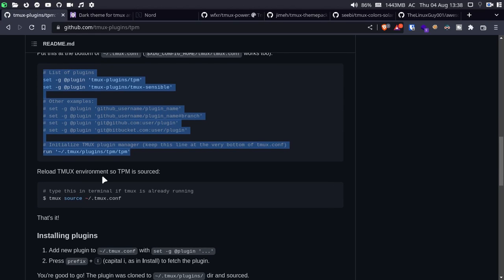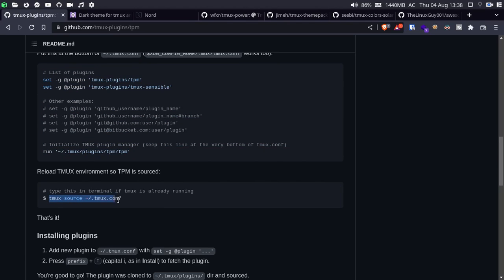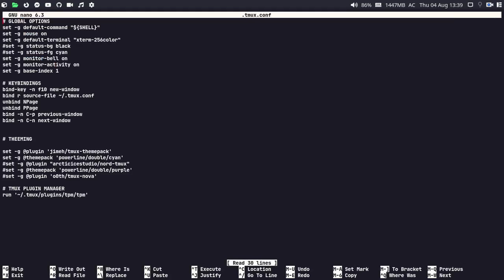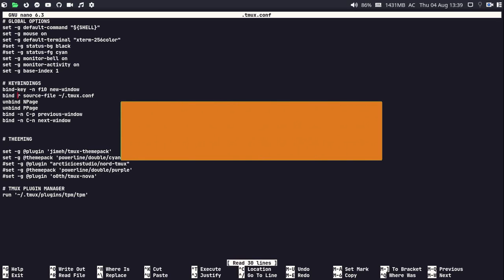For reloading the tmux environment, we have the command: 'tmux source' followed by '~/.tmux.conf'. Simply copy this command and paste it in the terminal. If you have a running tmux session, this will reload it. You can also bind this to a particular key — if you are in a tmux session you can press the prefix plus your desired key binding to reload the tmux configuration. For example, I have it bound to the 'r' key.